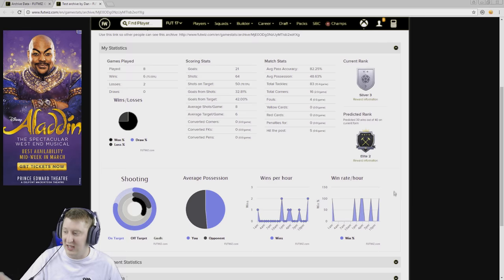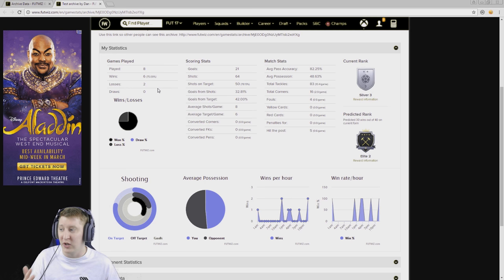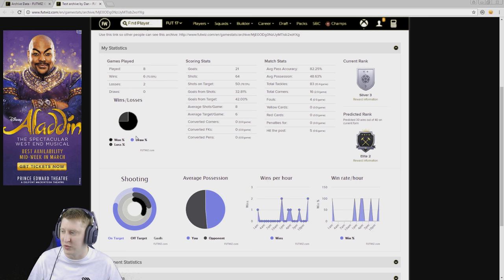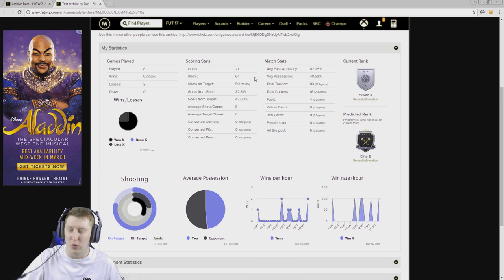You can see Dan played eight games here, won six of them and lost two, which is an overall win percentage of 75% shown in a pie chart and as a percentage — you can hover over it to get the numbers. He scored 21 goals from 64 shots, 50 of which were on target. This whole archive screen will be calculated for you, by the way. Once you've manually entered the data and you log it, it will automatically total up all the tallies — you don't have to do any complicated maths like you would with an Excel spreadsheet.